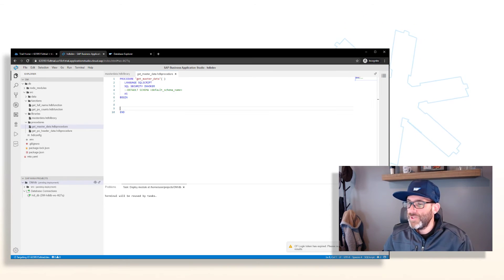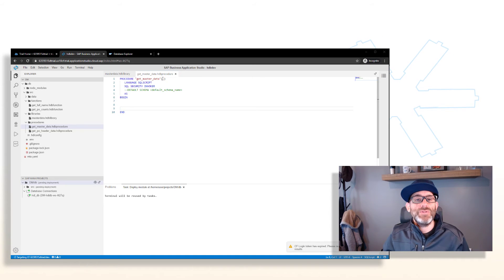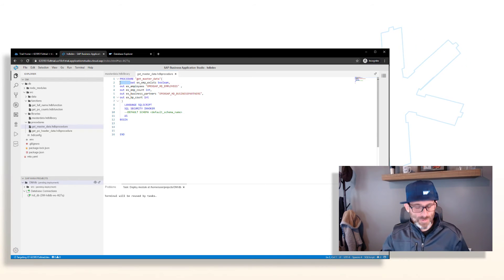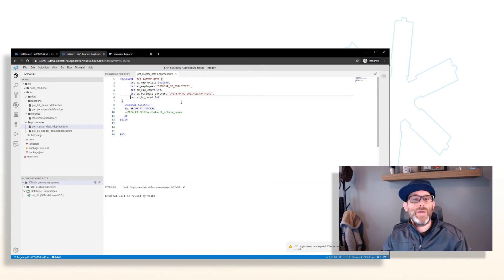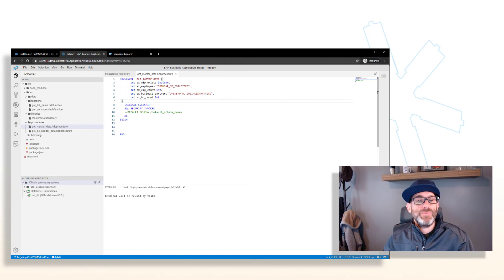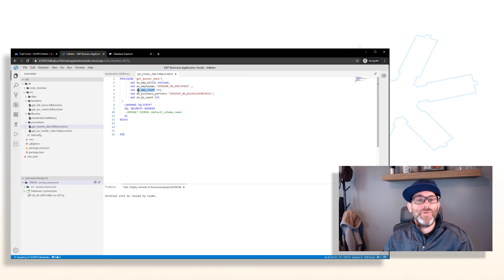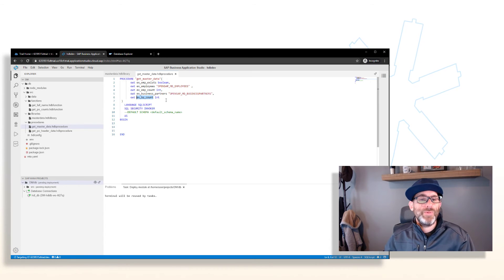The first thing we want to do is add some output parameters. We'll copy and paste those in. The output parameters are: 'ex_employee_exists' — a scalar output parameter; 'ex_employees' — a table output parameter containing employee table results; 'employee_count' — another scalar output parameter; 'business_partners' — containing business partner data; and 'business_partner_count' — another scalar output parameter.